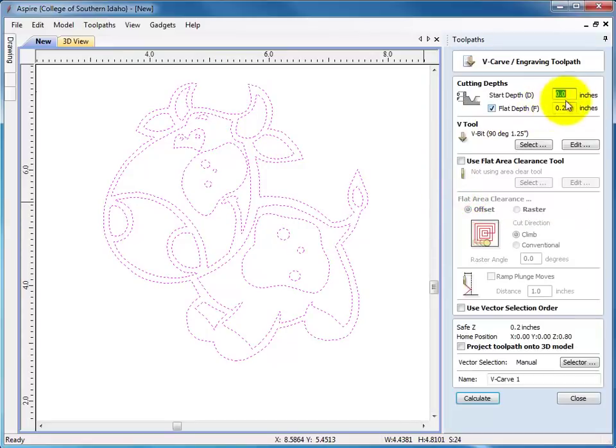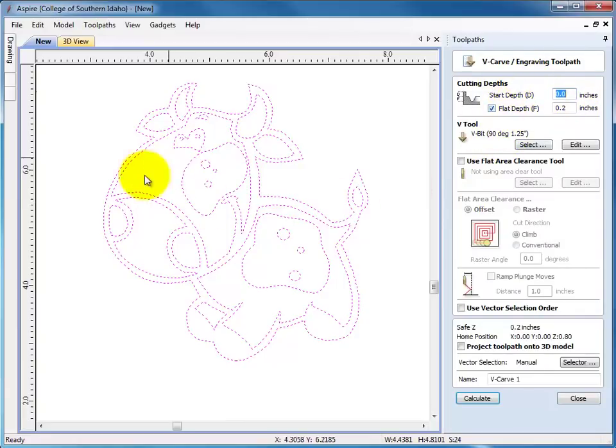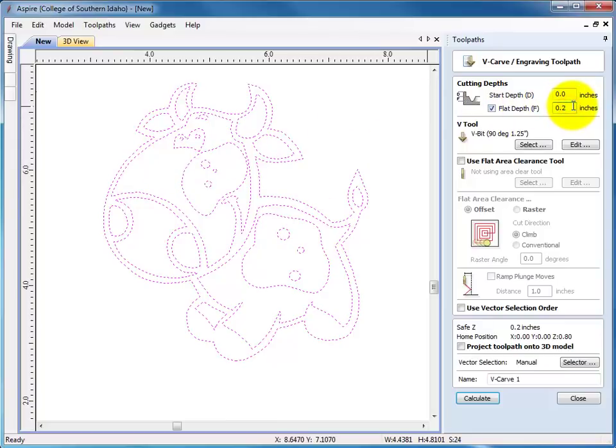And here, I want to select the max depth I'm going to go. Because there are some big areas, this could go pretty deep. I'm saying the max depth is at .2. This can be your choice.